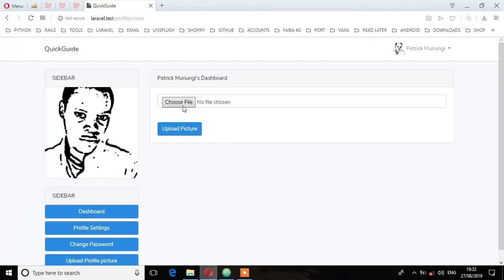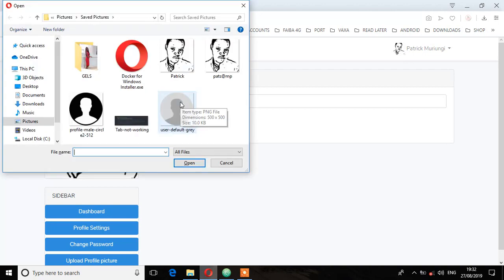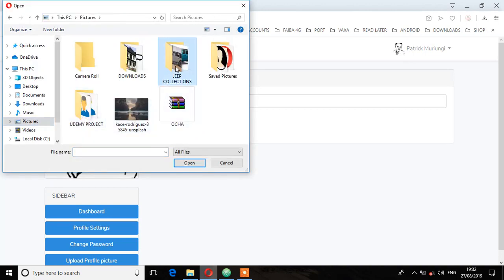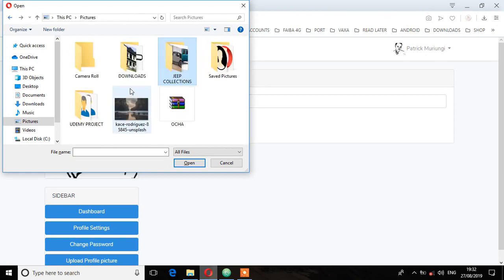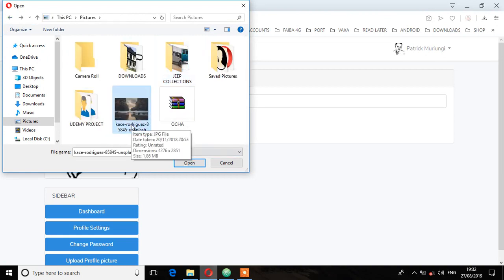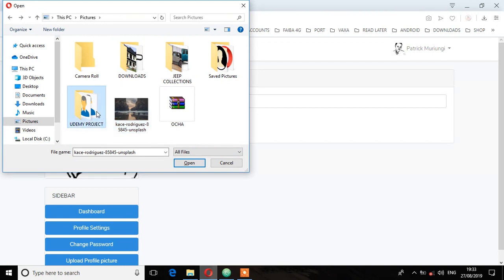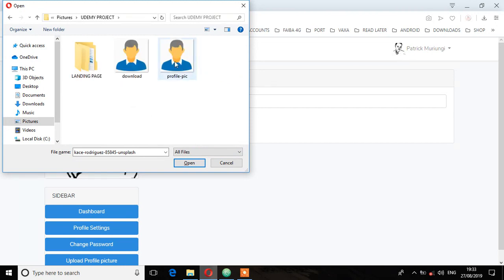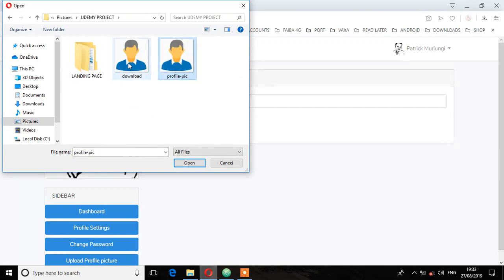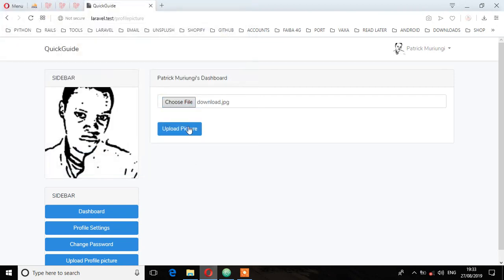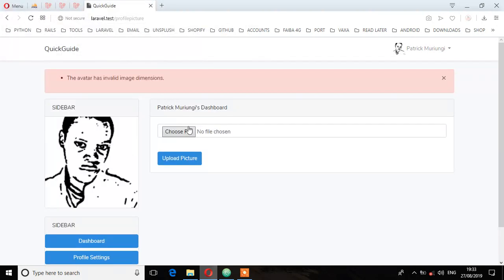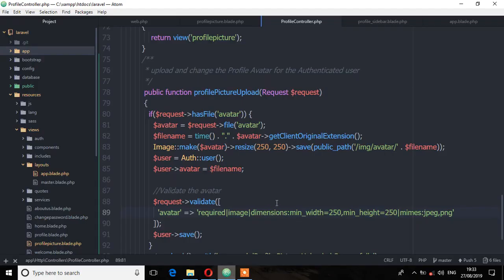So I'm going to upload the picture which will make the validation to fail. So let's go to that. So this one has, actually this one is large. So let's upload. And as you can see that validation has failed and we are getting the avatar has invalid dimensions.